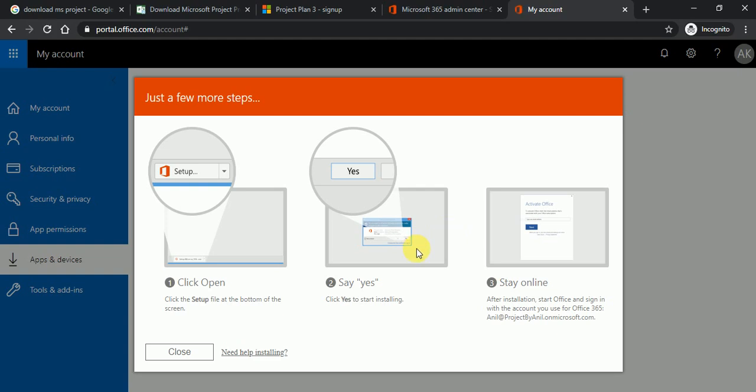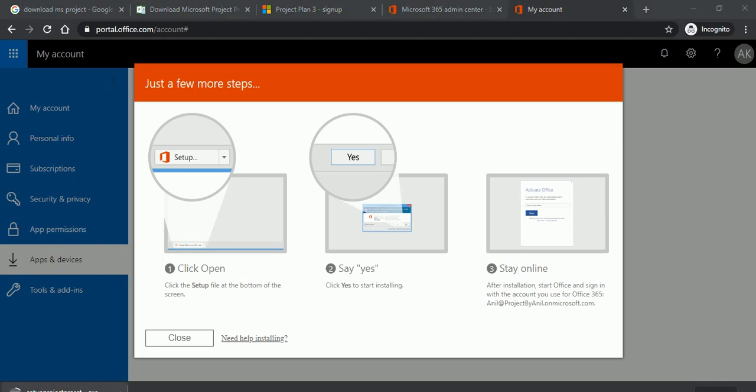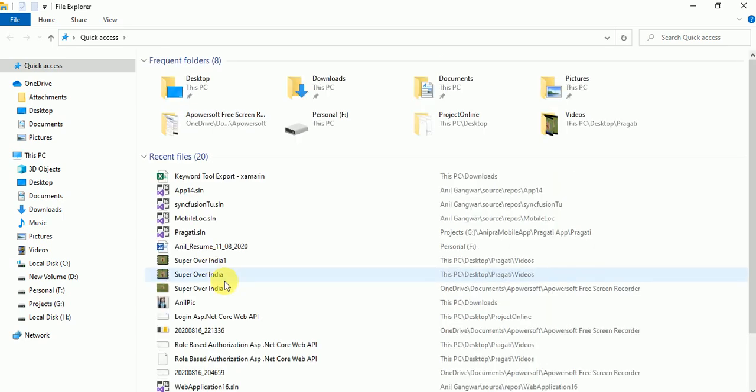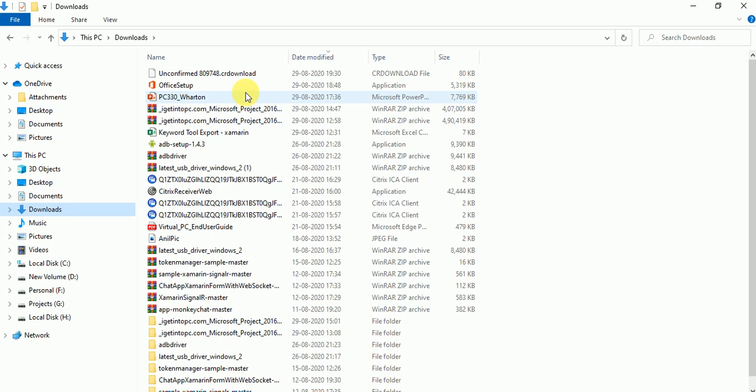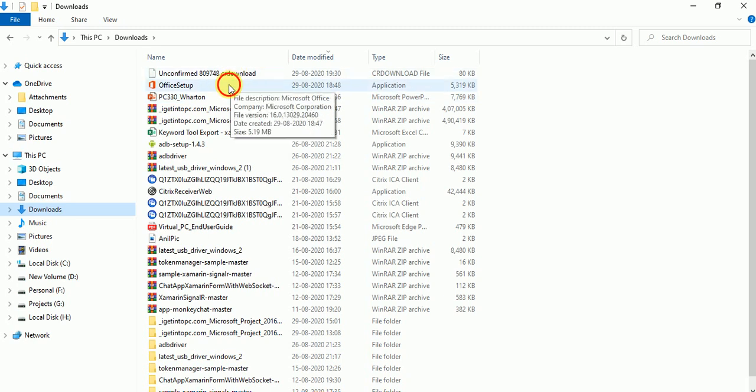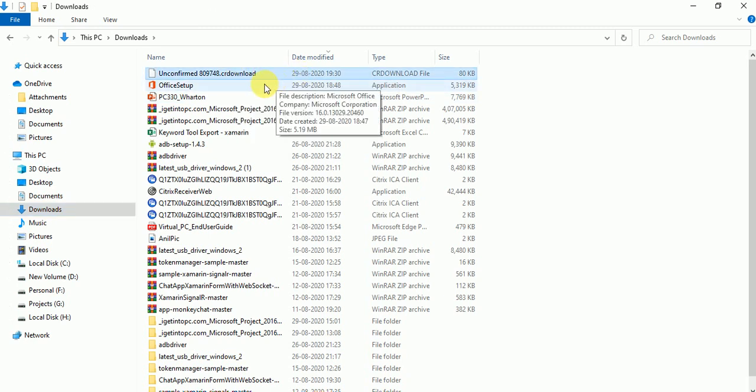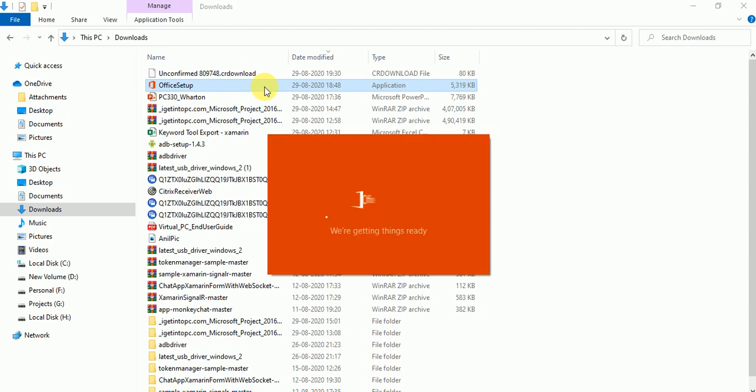So once you will click on install project automatically a setup will start to download. My setup is already downloaded and I have installed the setup. So I'll go in download. And in the download here you can see I have just downloaded the project. So this is my downloaded project, right now it's downloading. You can see over here, just install the setup.